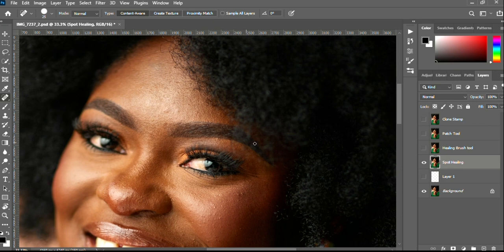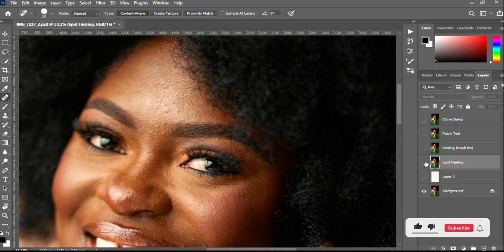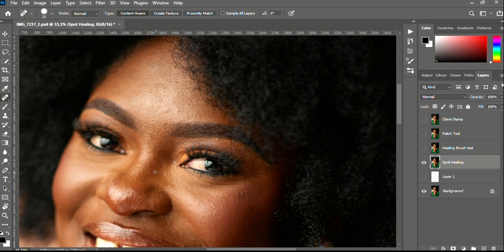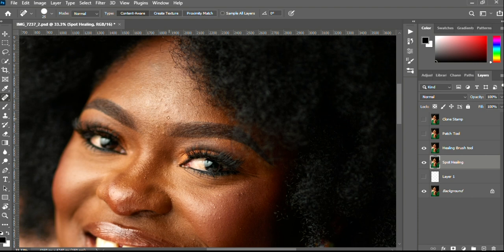That's how the Spot Healing Brush tool works. If we check the before and after — here is the before and here is the after. You can see that some portions where the skin textures were not retained because you left it all for the software to think and do its own thing. The next tool for today would be the Healing Brush tool.